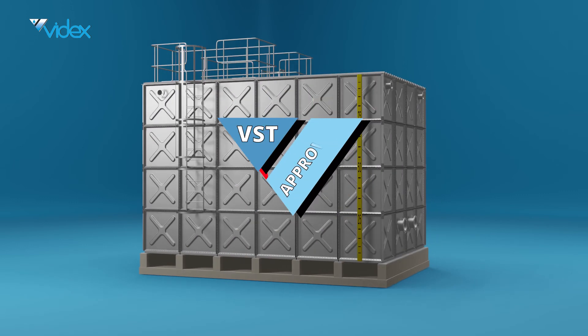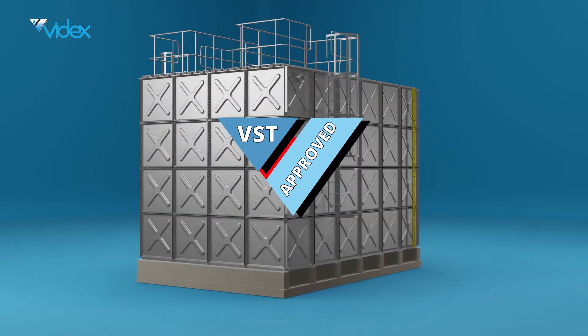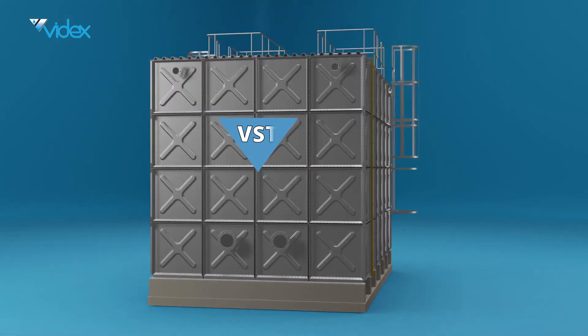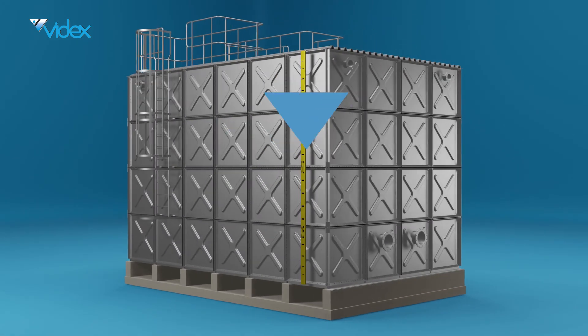Once the tank build is complete, you will then be upgraded to the VST dry sign-off stage.